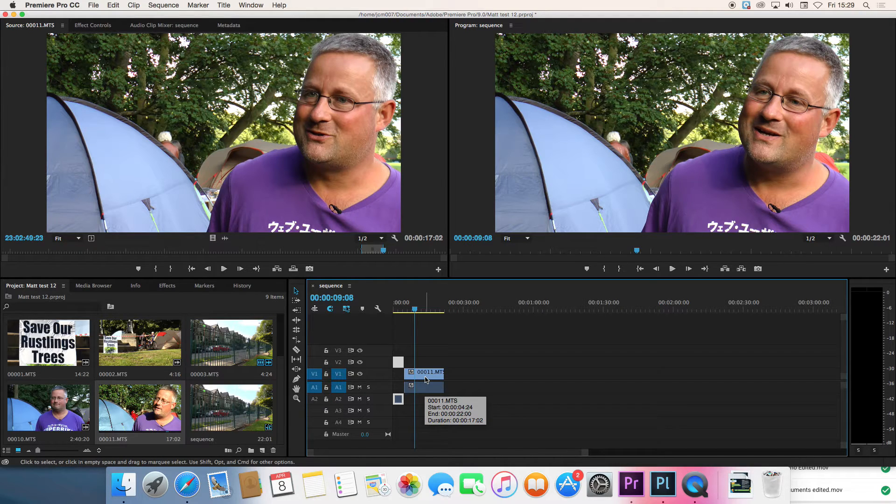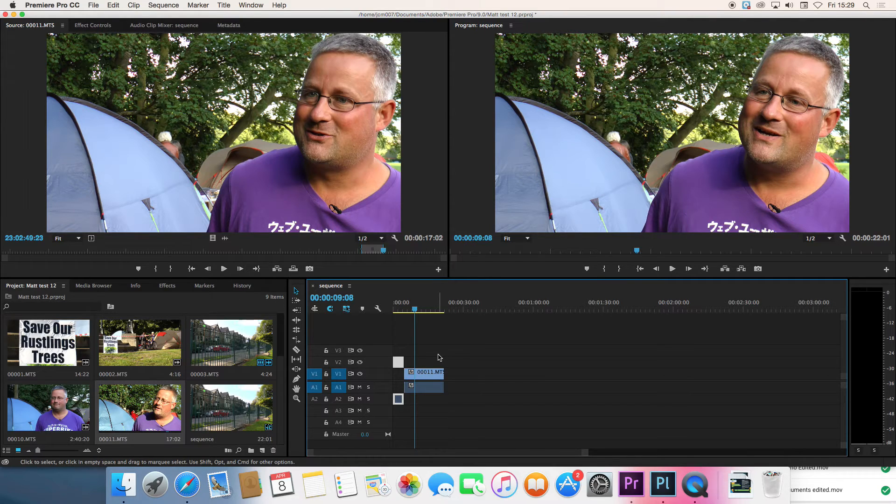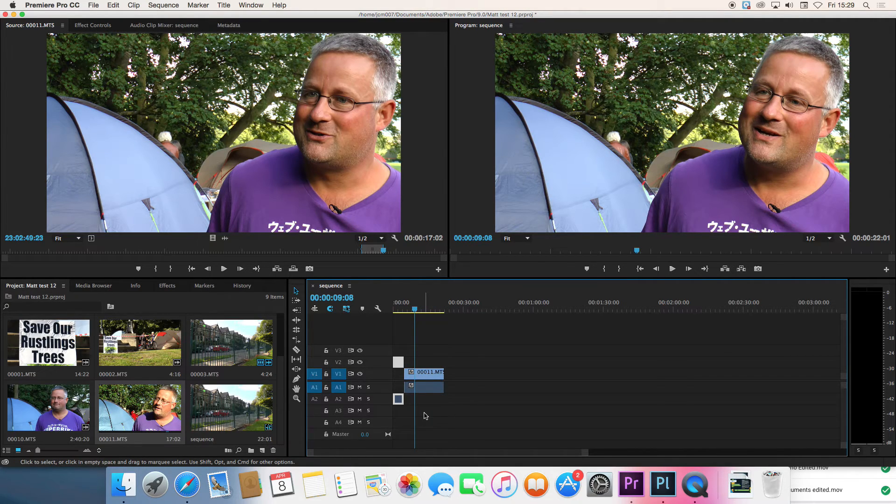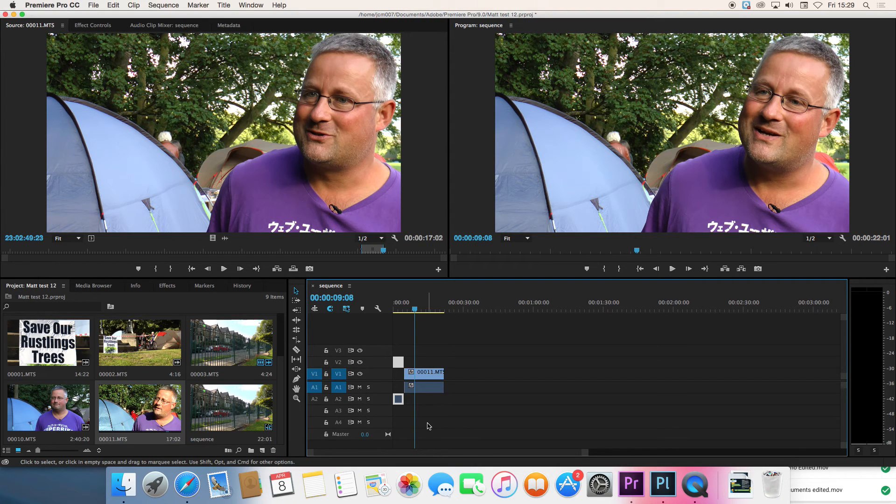Some of the other tracks on the timeline. V3 up here is where you're going to put your titles or maybe graphics if you want to use them. A3 is where we can put voiceover. And A4 is for music or other sound effects if you're using them in your story.